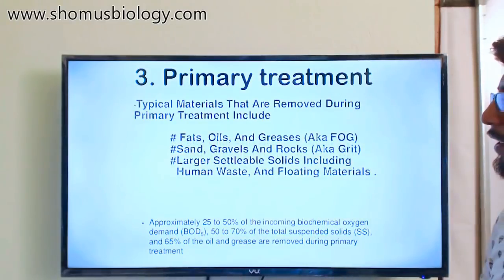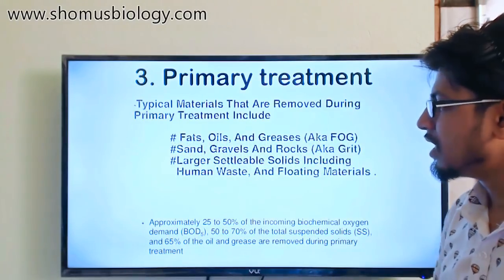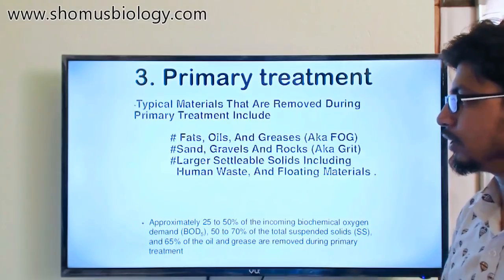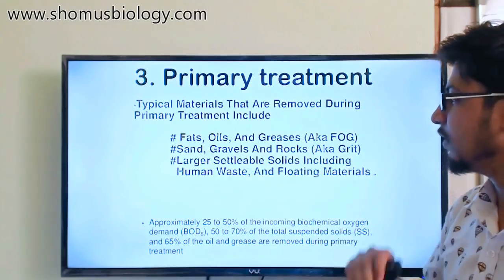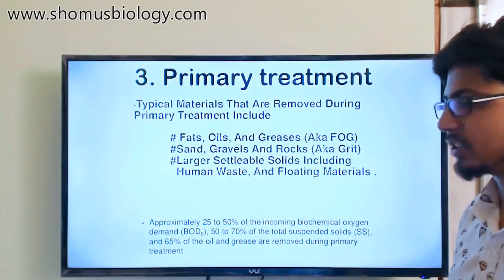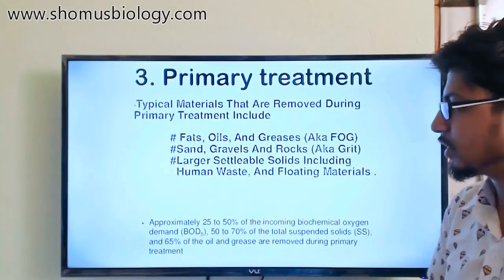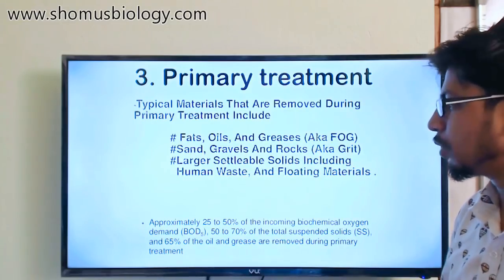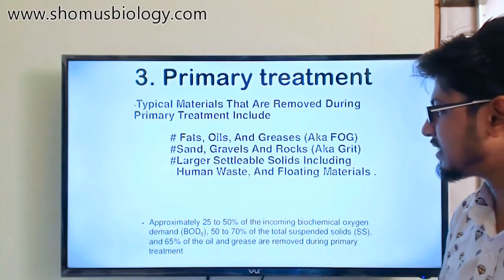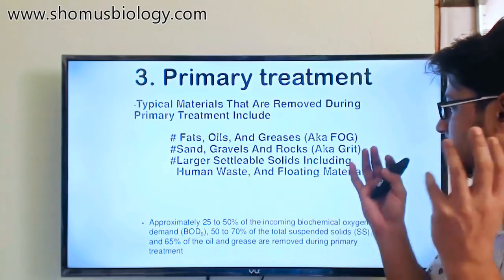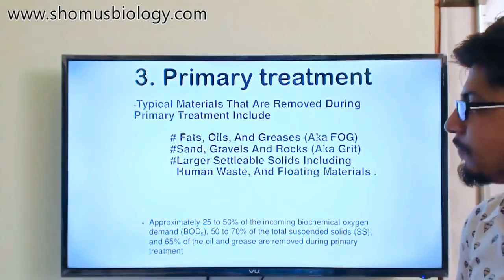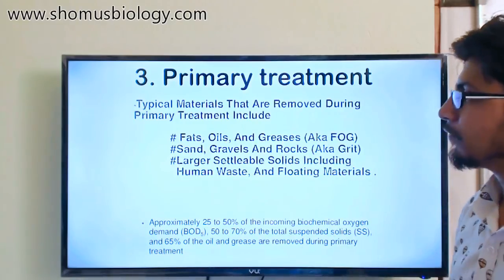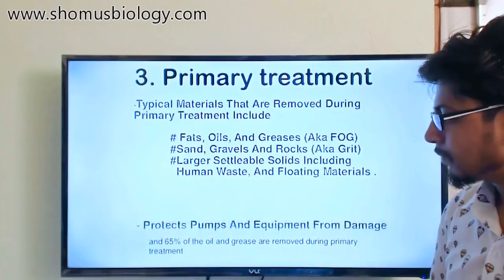The materials we separate with primary wastewater treatment include fats, oils, and grease — known as FOG — sand, gravels, and rocks (also known as grit), and larger settled solids including human waste and floating materials. All of these get filtered from the wastewater.